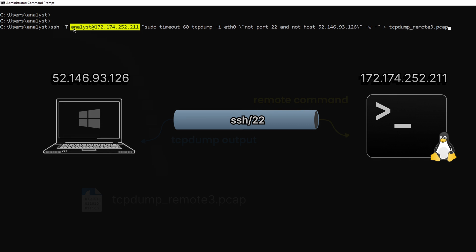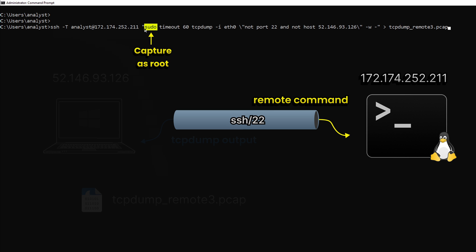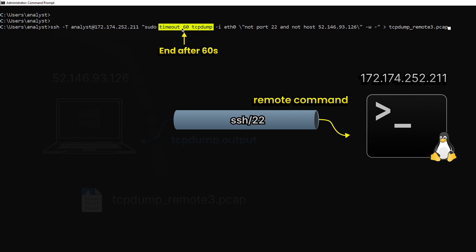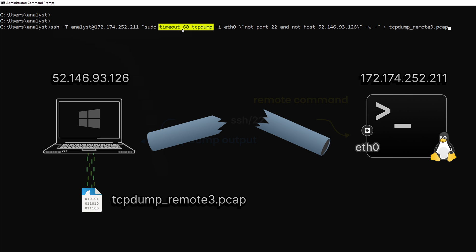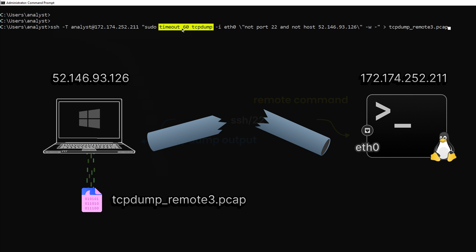You're going to SSH into your target where you want to do the capture. In this case, it's analyst at the hostname. So this is my Linux machine and my Linux user. Then in quotes, I'm going to put the command I want to run on the target itself. There's the sudo for that elevation. Then I'm going to add a timeout 60 in here. That's going to allow TCP dump to stop gracefully after 60 seconds. If you don't do that, I found that sometimes if you control C and interrupt the SSH tunnel, you actually prematurely cut TCP dump and it causes malformed packets and the capture is not going to be any good.